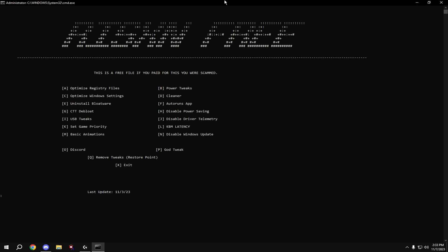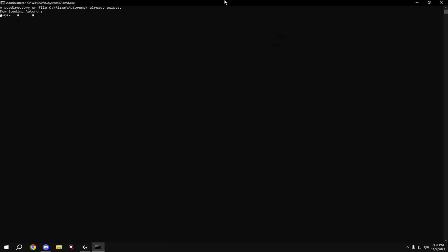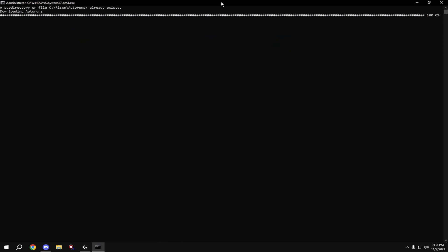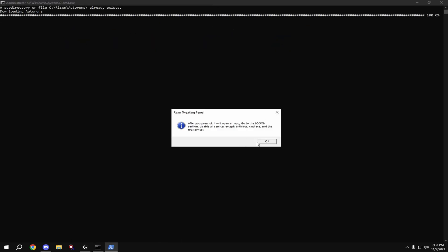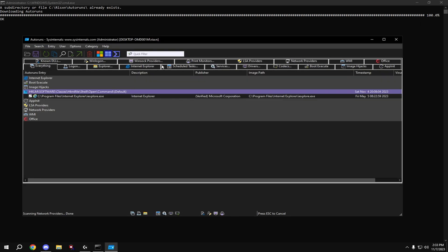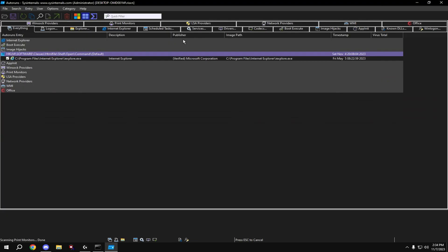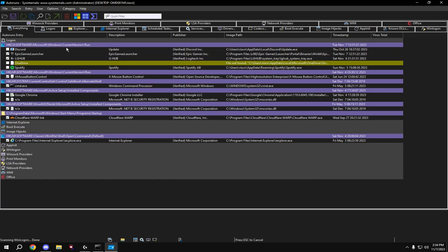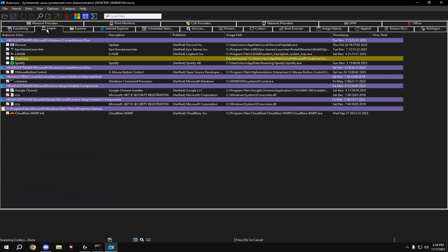Then we're going to use auto runs, so type in F and hit enter. At the top, hit log on and disable everything that you don't need on startup.